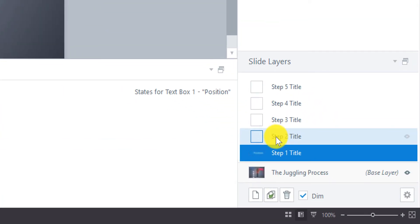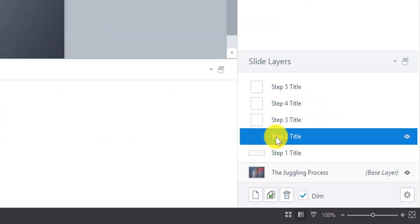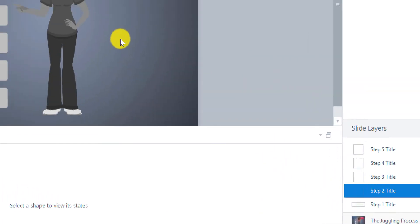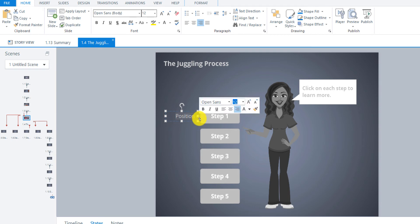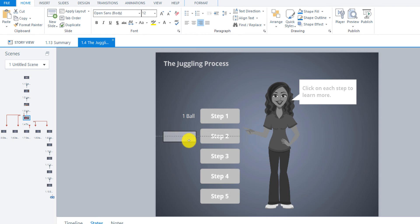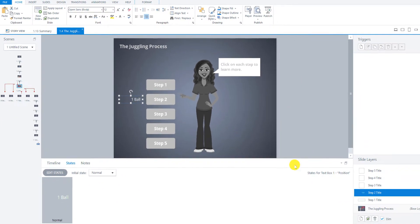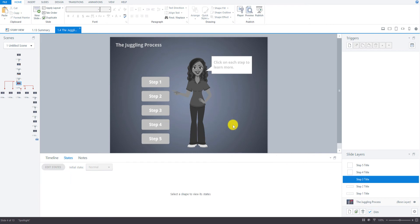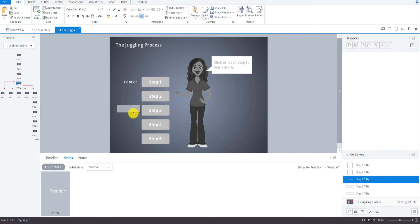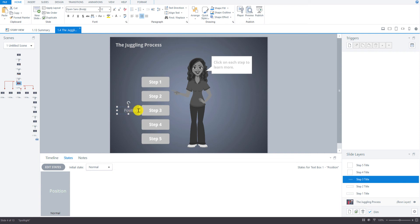And then I can just copy that, go to Step 2 title slide layer, paste, and then the next one is going to be 1 ball. And then I'll just move that down. Then copy that, go to Step 3, Control V, move that down. And that's 2 balls.